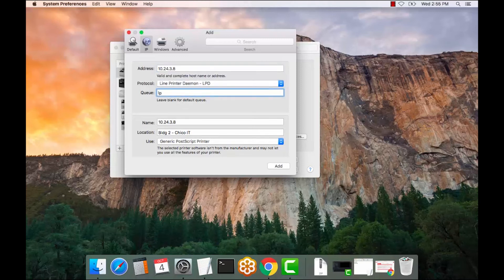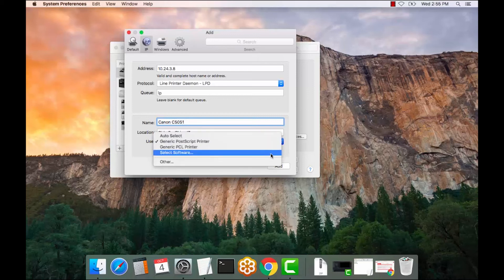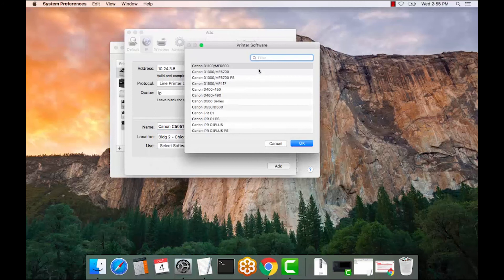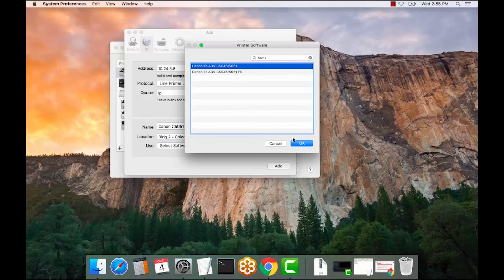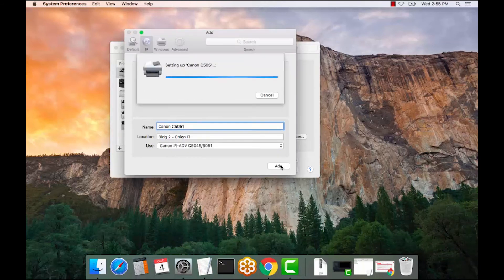Set up a queue name of LP for line printer. This is the name of the copier, so I would recommend naming it the model — Canon C, which is color, 5051. And as you can see here, select the software option, sort it by the model number, there we go. Select OK and Add.